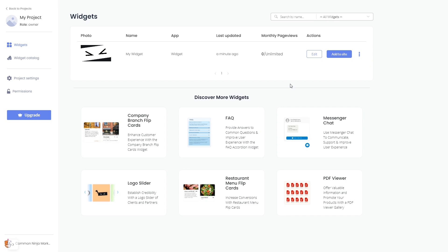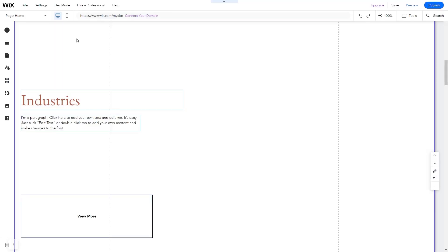Remember, you can always return to the widget and keep on editing it. Now let's head to the Wix website editor.